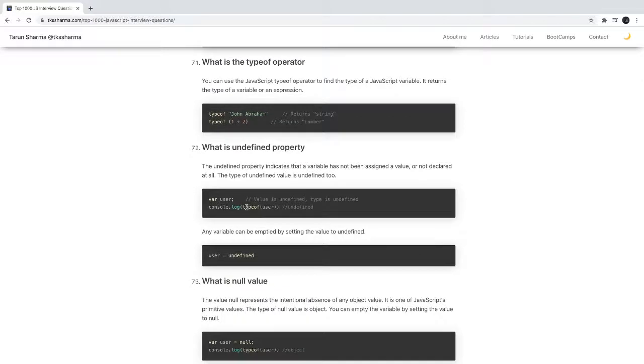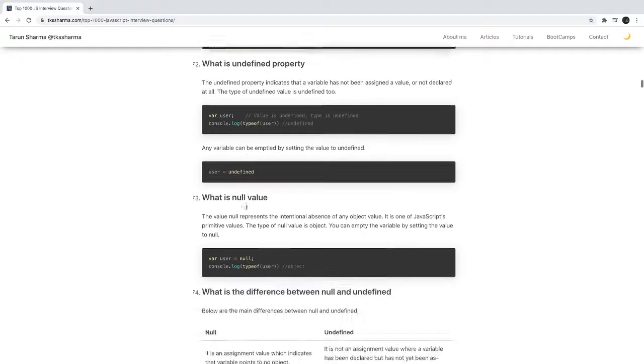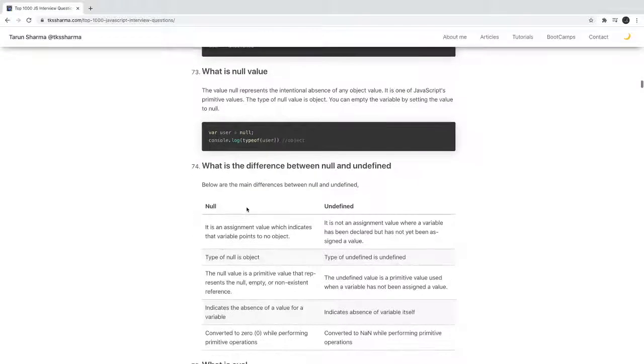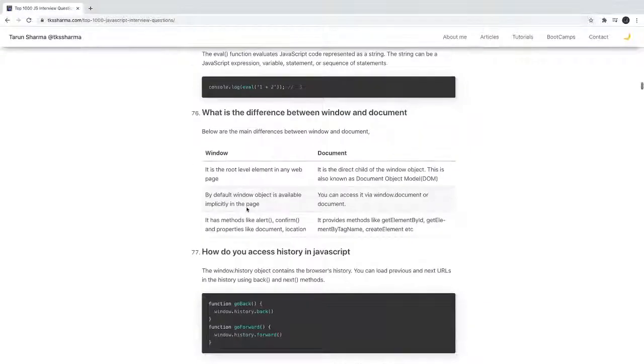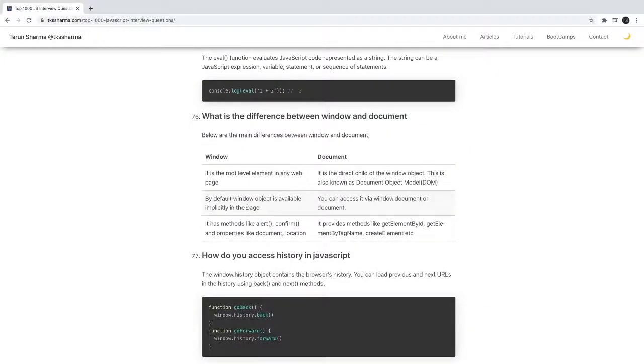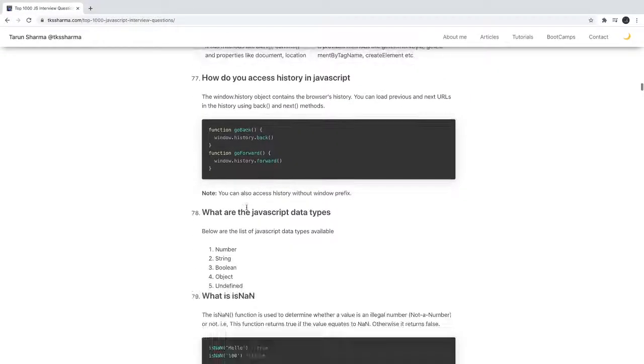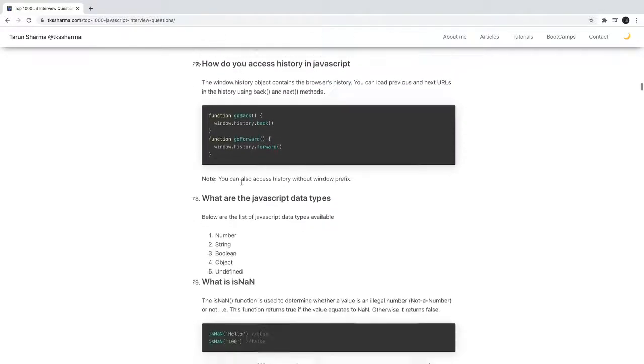What is the purpose of the delete operator? To delete a property from an object or delete a particular index from an array. But it will not remove the index, it will just put undefined there.